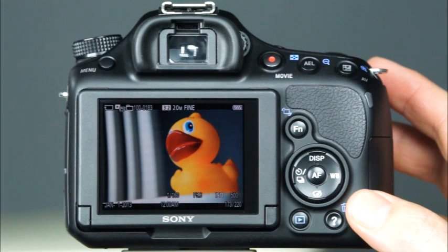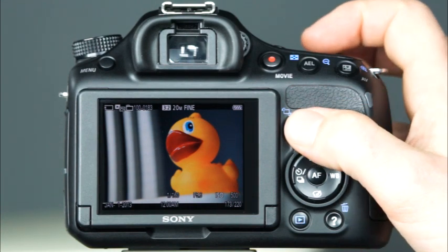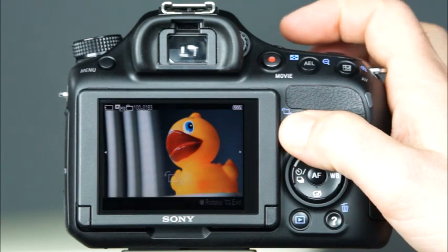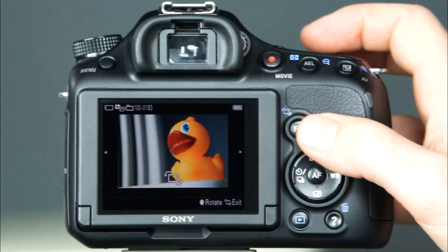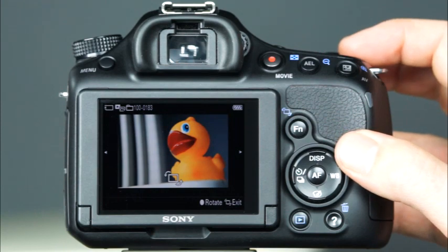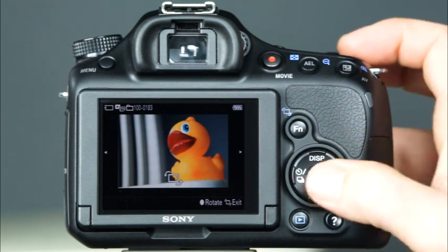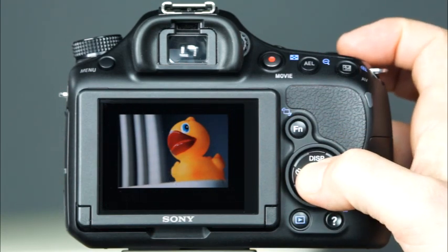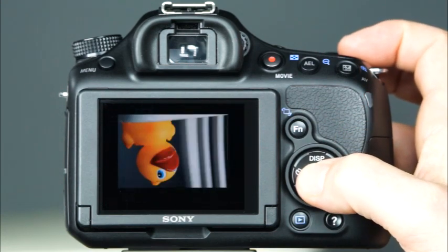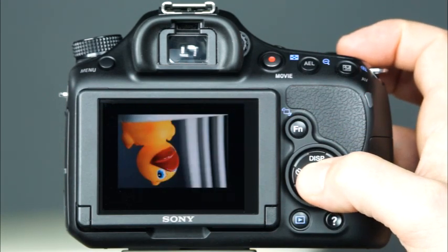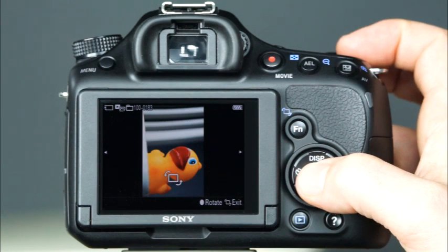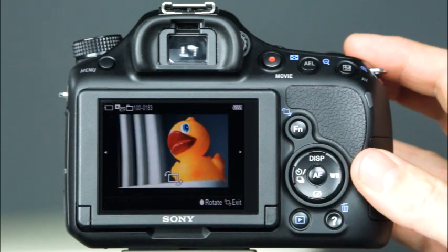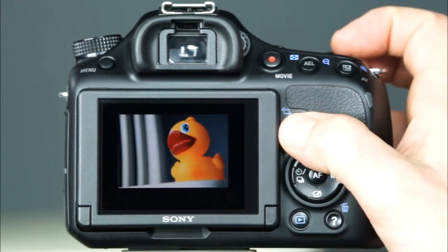This button is the image rotation button. To rotate an image on the LCD, press the image rotation button and press the center control button once or multiple times to rotate the image. To exit image rotation, press the button again.